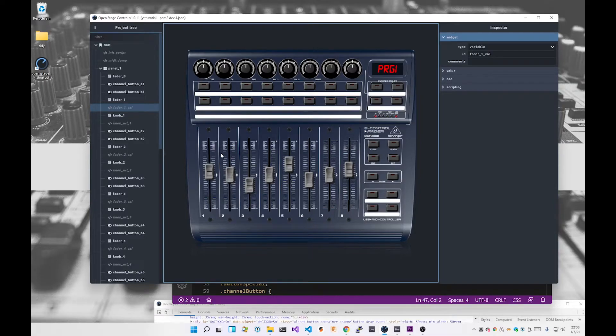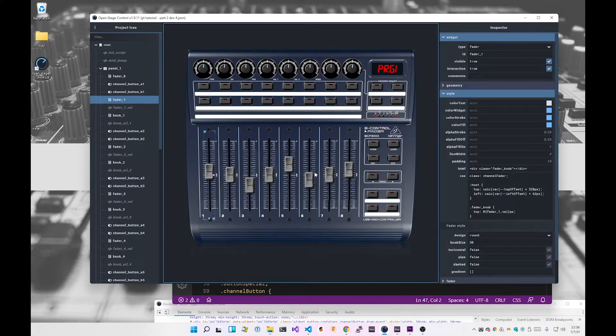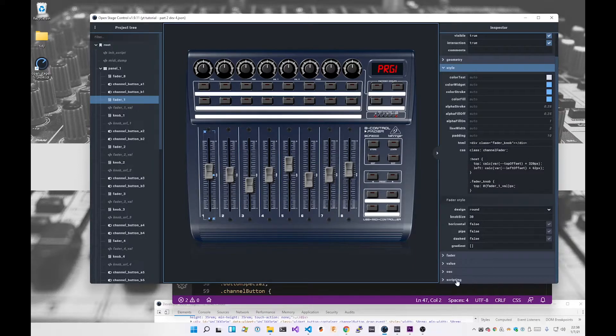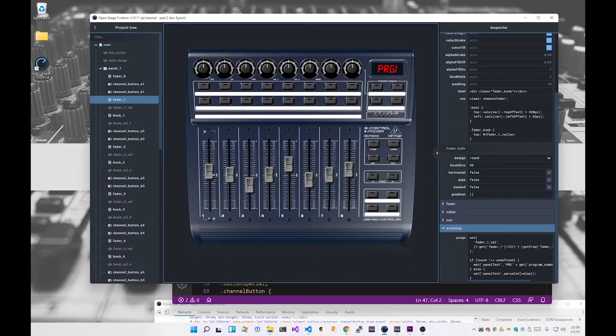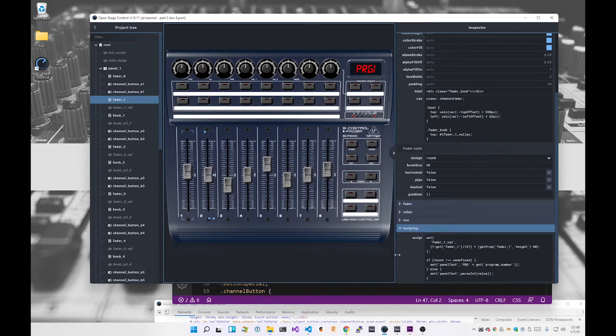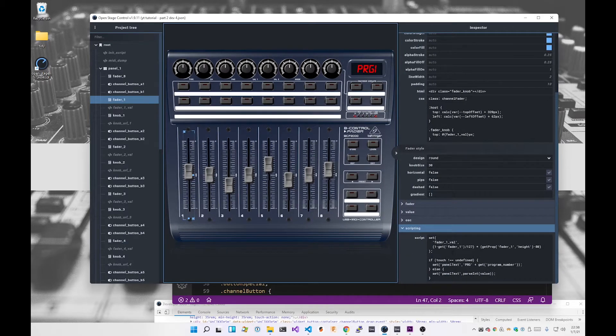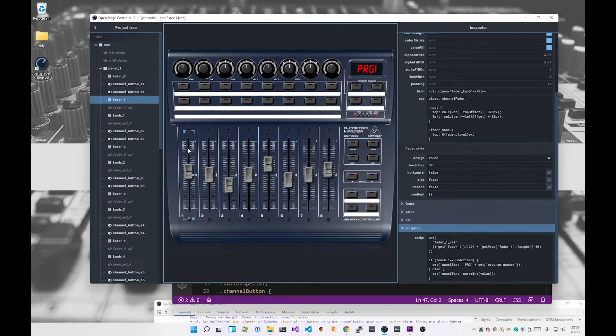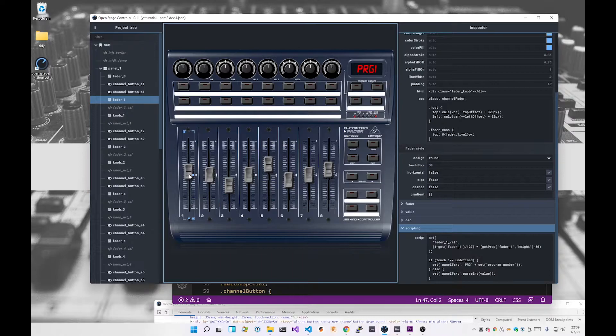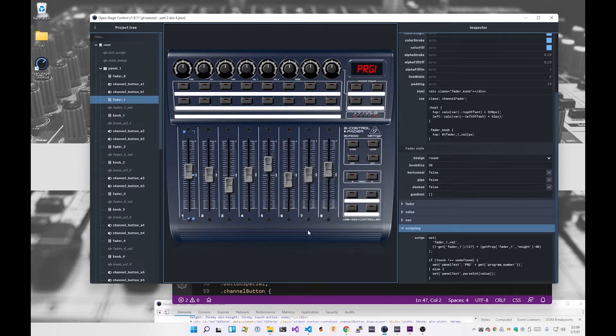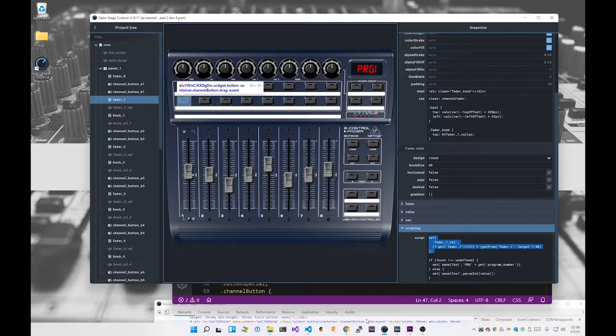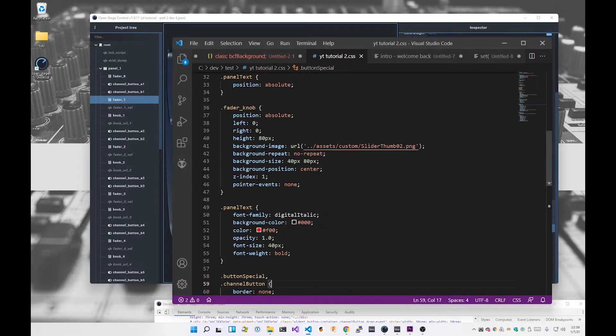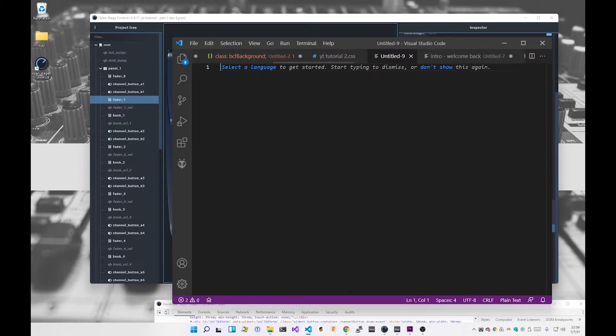And the way that I calculate that placeholder is in the scripting. So if I come down to the scripting, make this a little bigger, what I'm doing here is I'm setting the value of fader1 val to be a particular number. So what I want to do is let me bring this out into a text file and talk you through it.